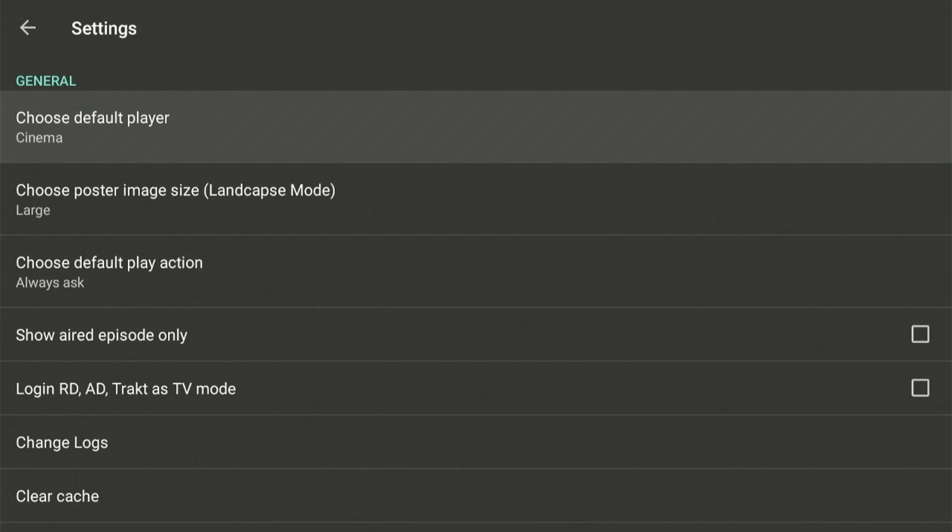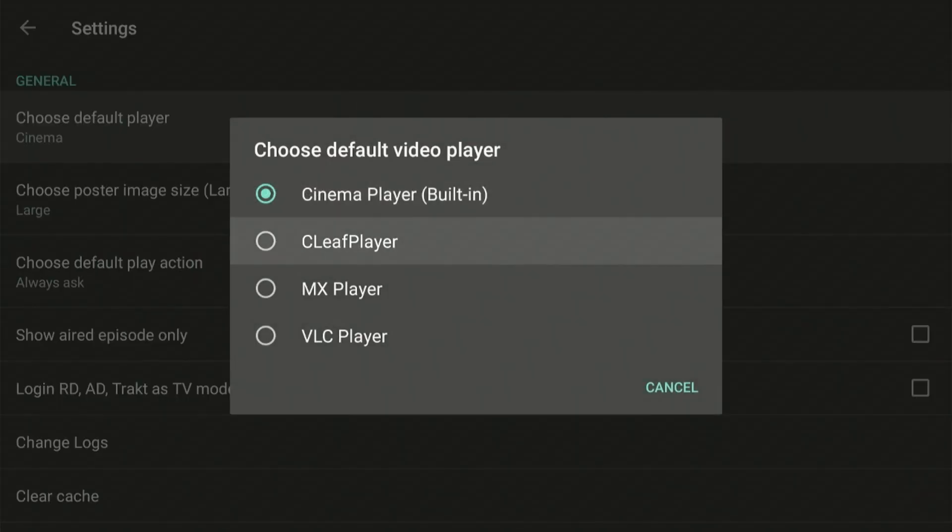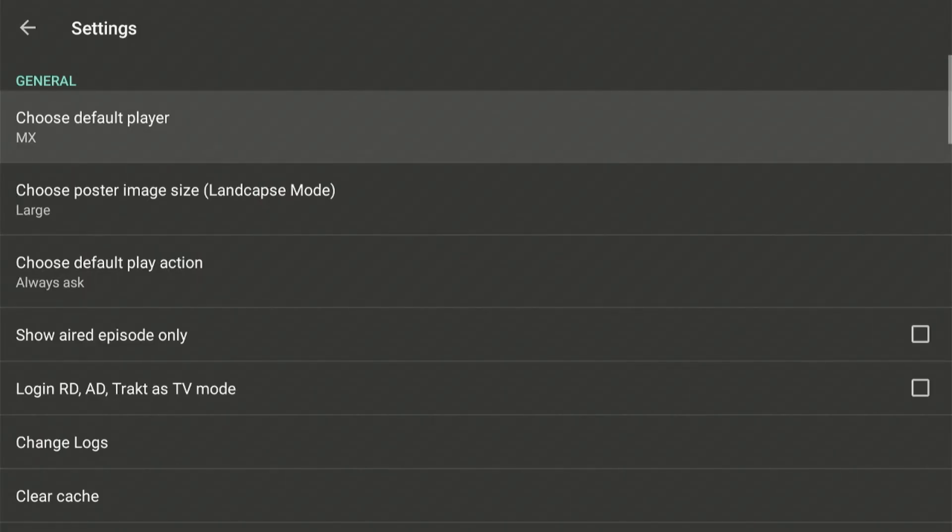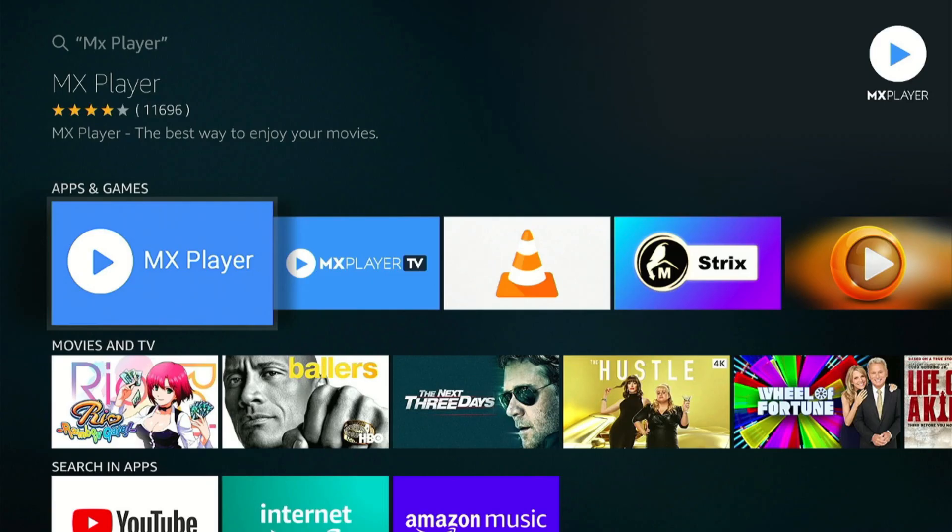Once you go inside the settings of the app of your choice, it should be an option to select the video player. So as long as you have the MX Player installed, you can select it and use it.